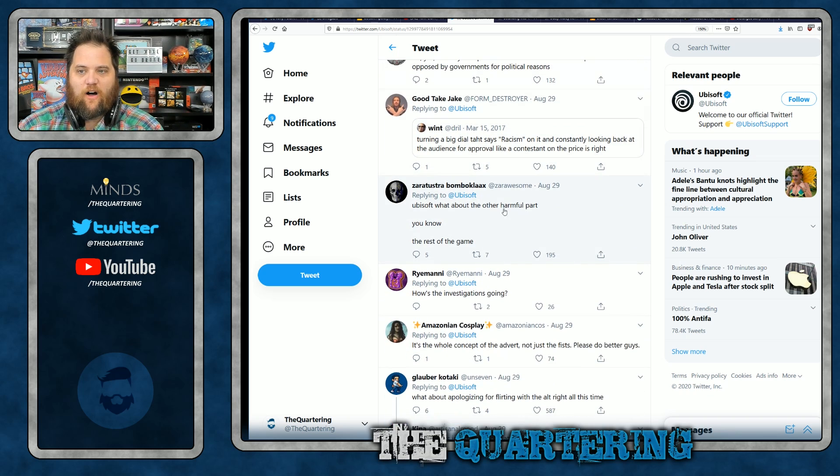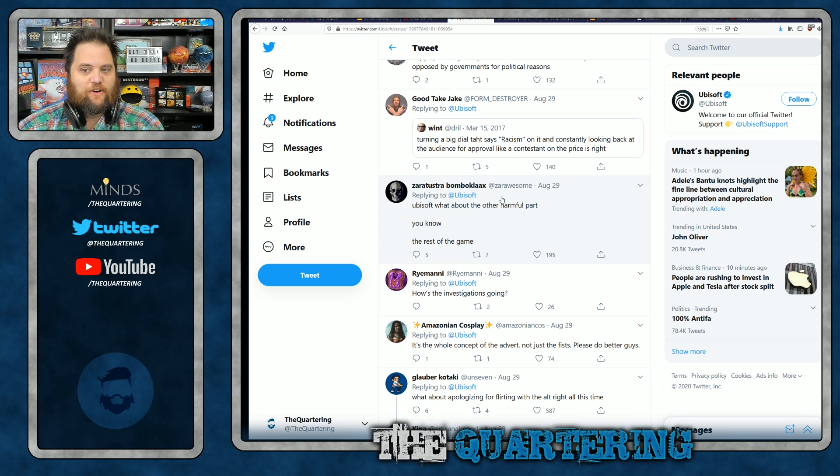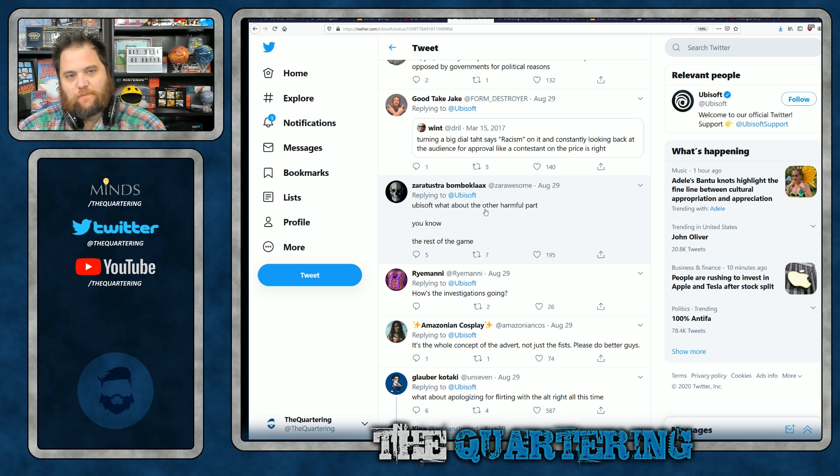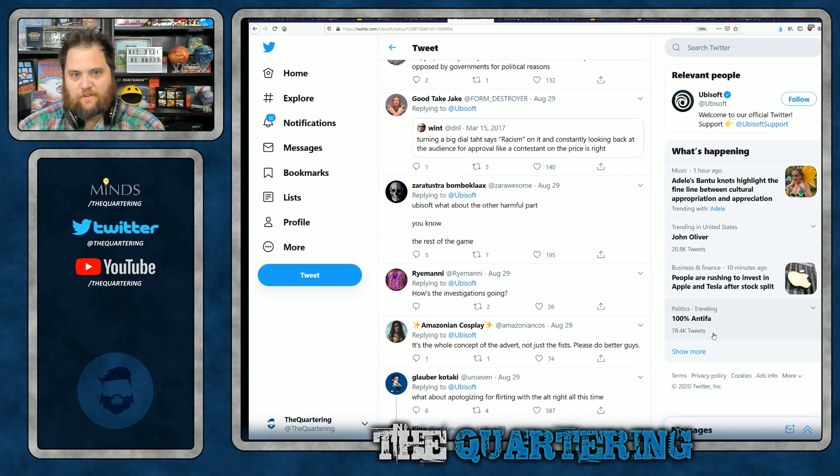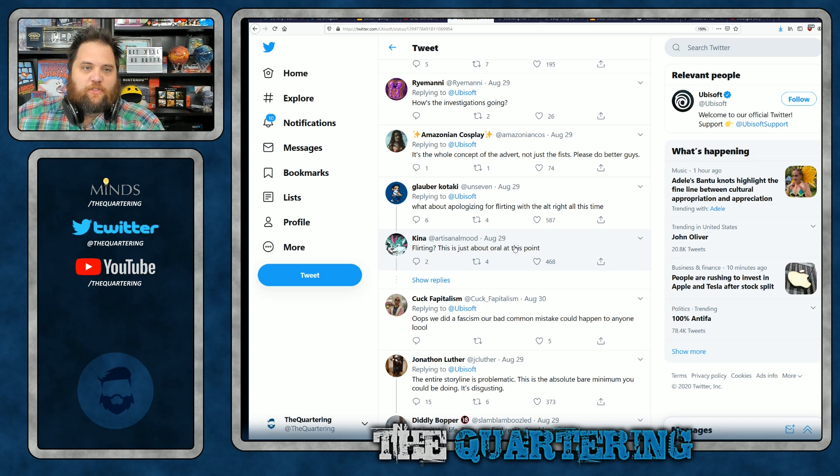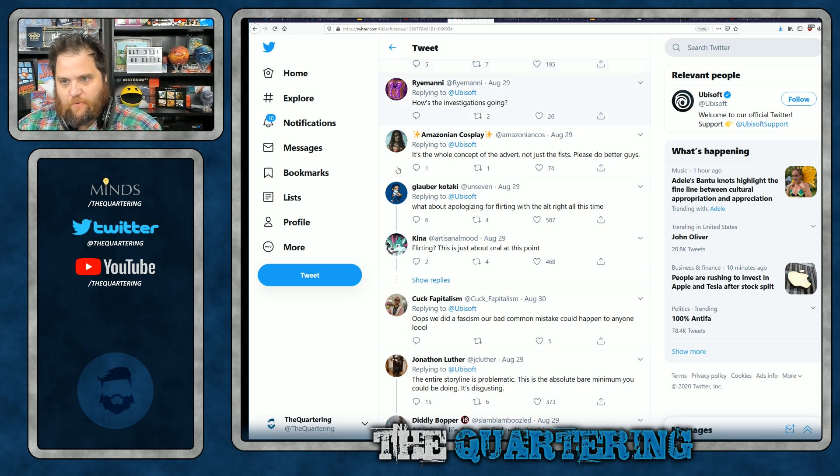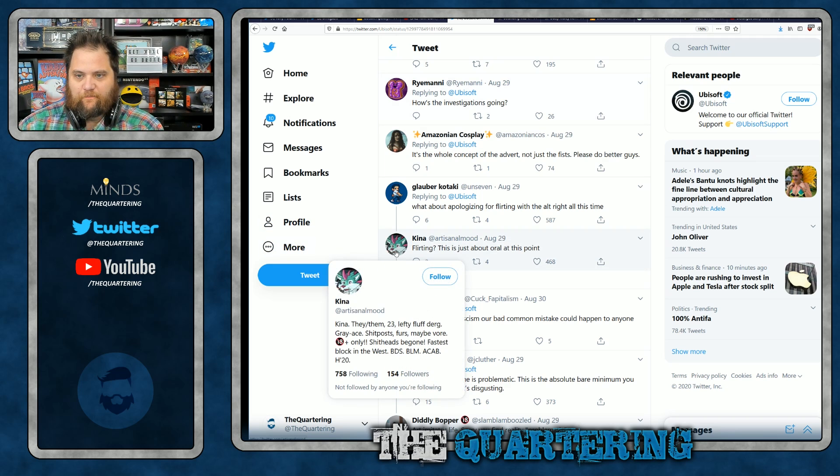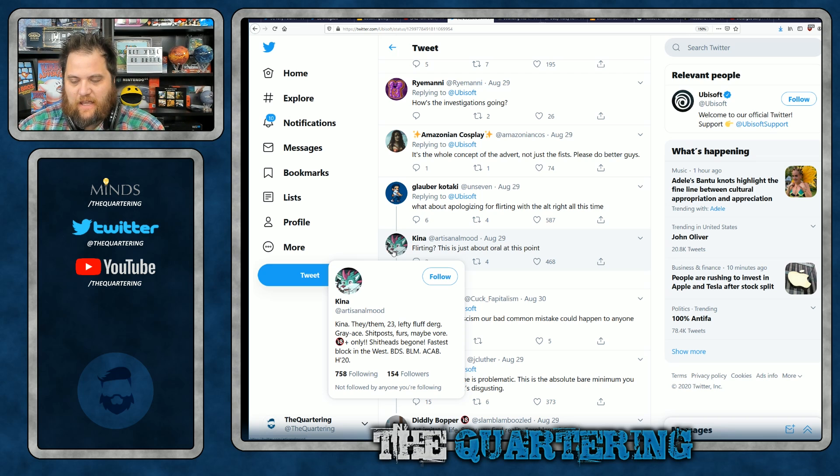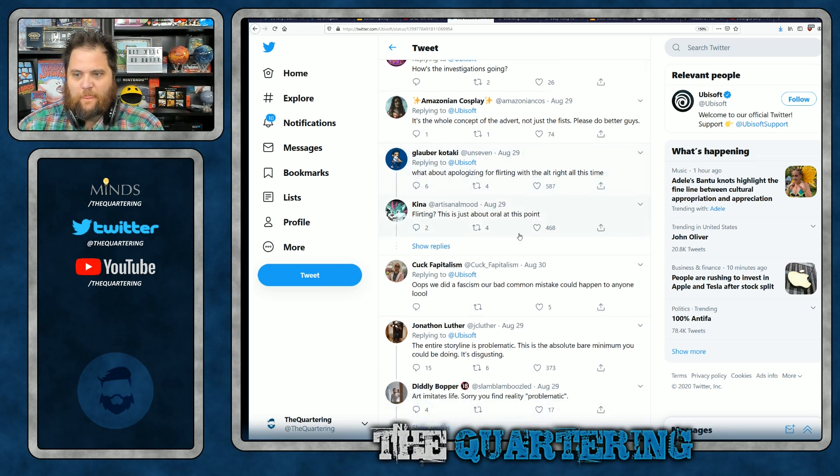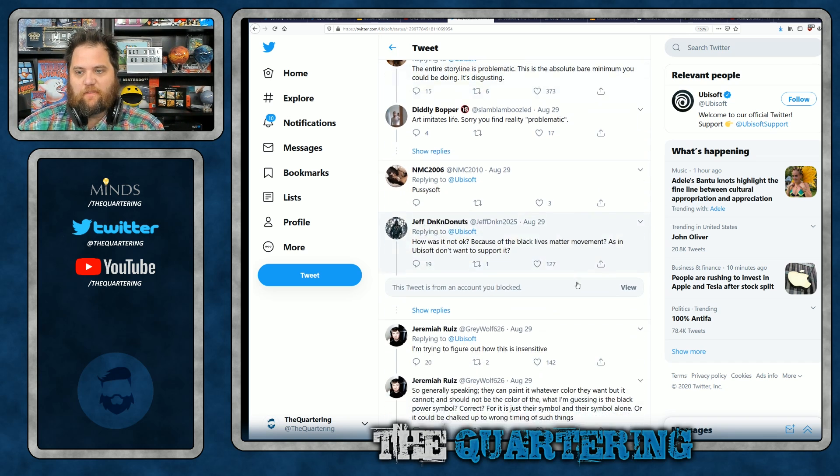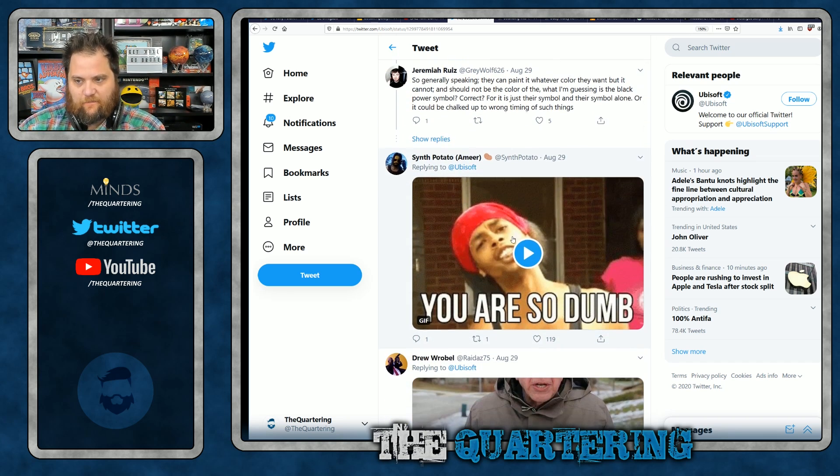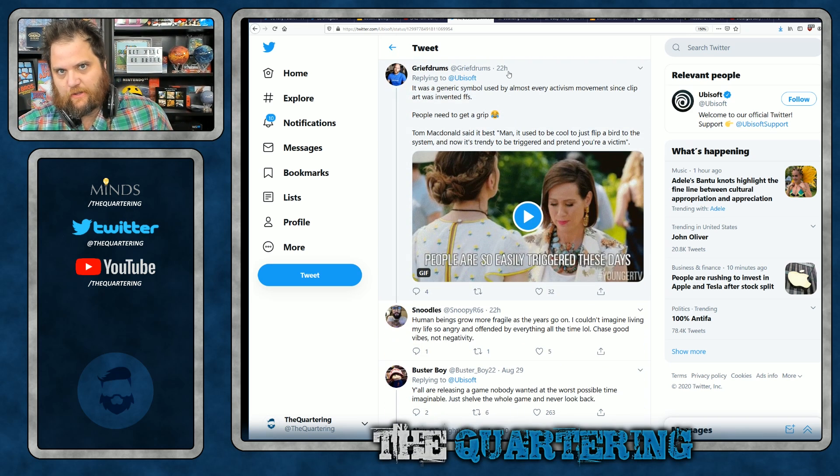This is all full of, you see Ubisoft. What about the harmful part? You know, the rest of the game. So what they're demanding, not only an apology, but to just delete and remove the entire game. Oh, there's no way this is going to be trending after I finish this video. What about apologizing for flirting with the right? Let's see. BDS, BLM, ACAB. Okay. So you're totally unbiased third party. The entire storyline is problematic. This is absolute bare minimum. So this is what's happening. They're demanding now that they remove the game entirely.